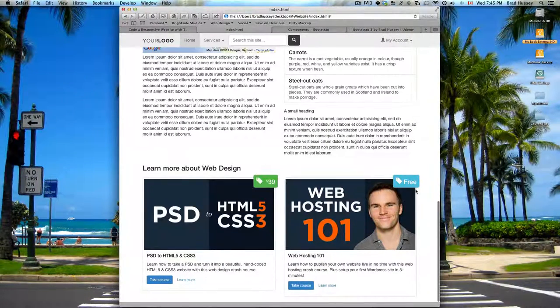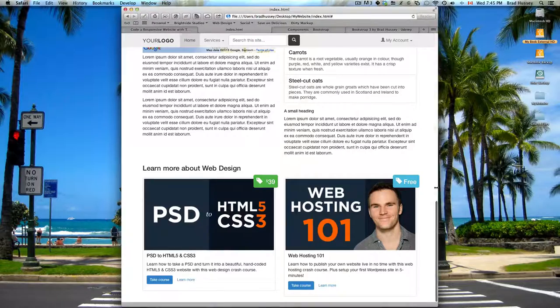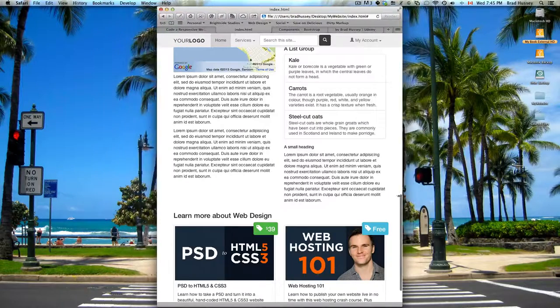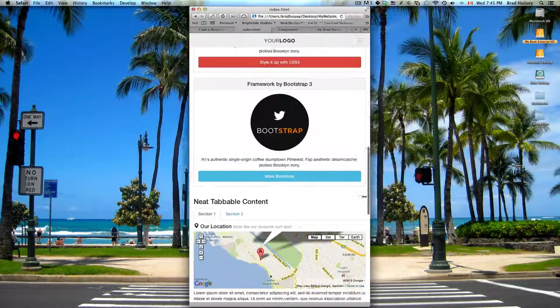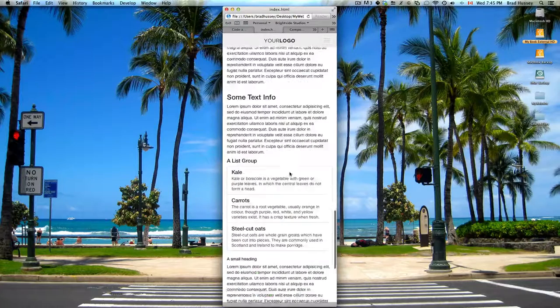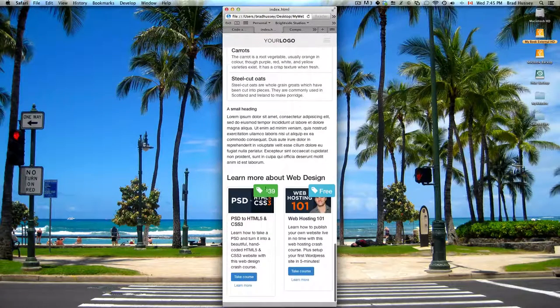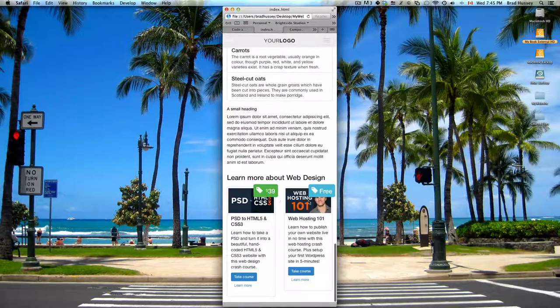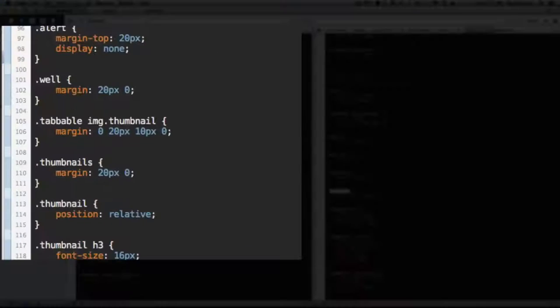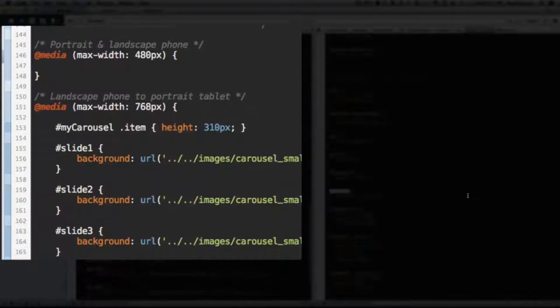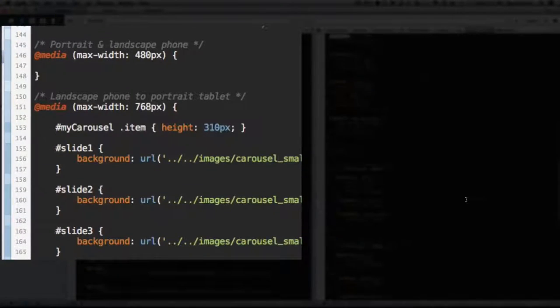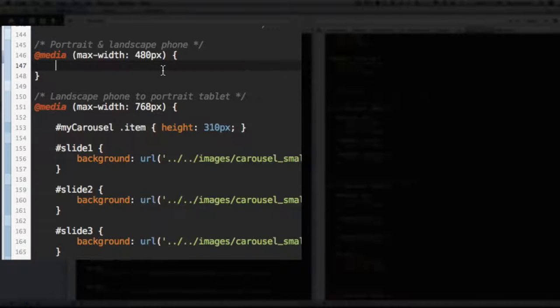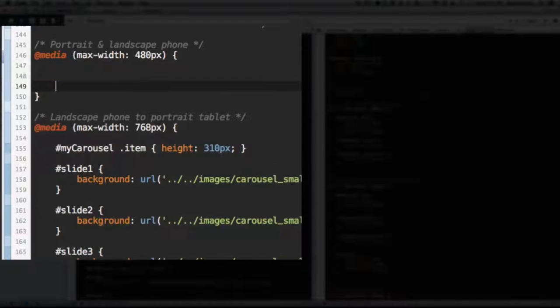Alright. So let's move down to the media queries. I'm just going to show you why. If I shrink this to the phone, these tags are much too big. It kind of covers up too much of the image. So we're going to change that. So scroll down to your media queries. And in the max width 480 pixels, we're going to select thumbnail.